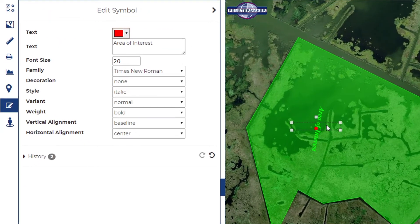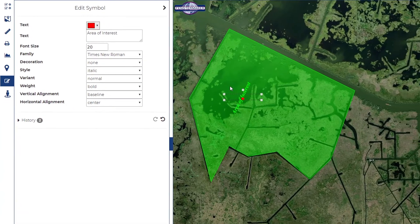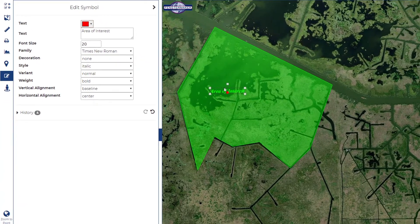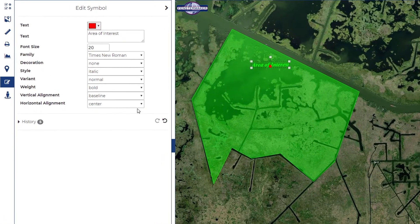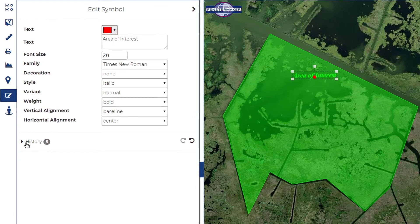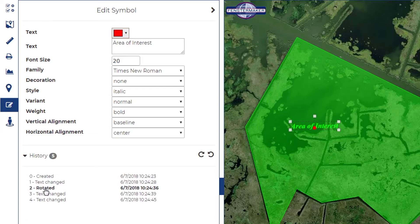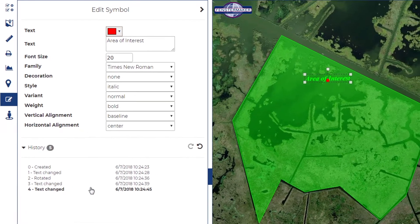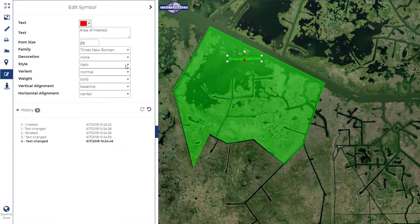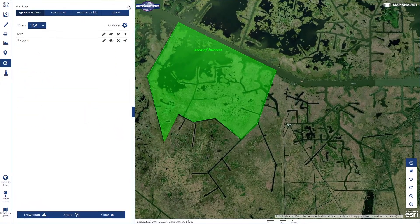Once an annotation has been made inside the map, you'll have the option to make edits. A catalog of all of your edits is being saved underneath the history within the west pane. Perhaps you'd like to return to a previous change and you may do so by selecting it from the list.